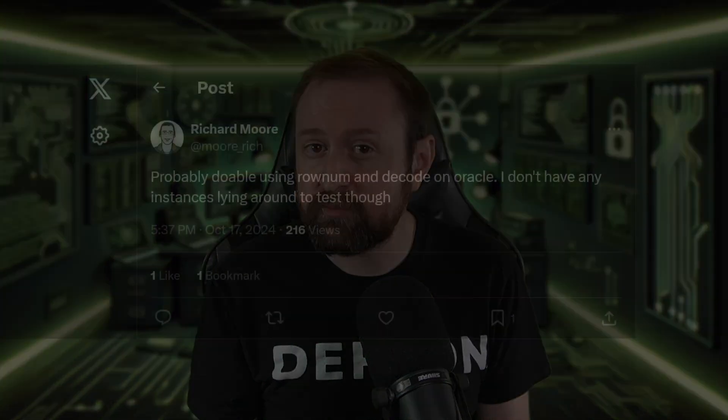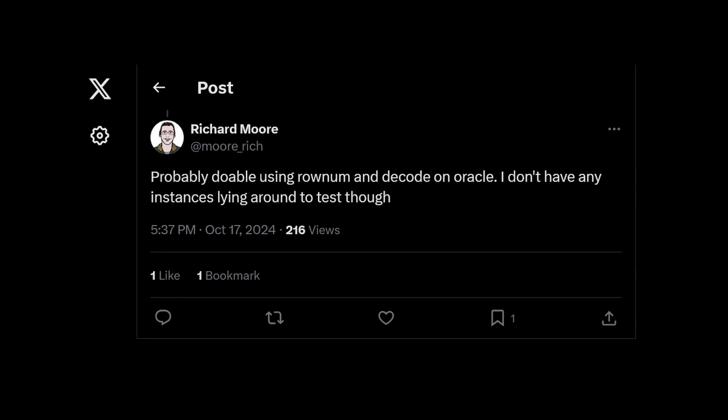Moving on to Oracle: Richard Moore over on X noted that Oracle has a ROWNUM pseudo column, meaning every row of results from a query is assigned a unique incrementing index number starting at one. So actually, the Oracle payload is perhaps the simplest. SQLite is very similar, as it has a ROWID pseudo column. However, this will be disabled if the table was created using the WITHOUT ROWID syntax, so it's not guaranteed to work.